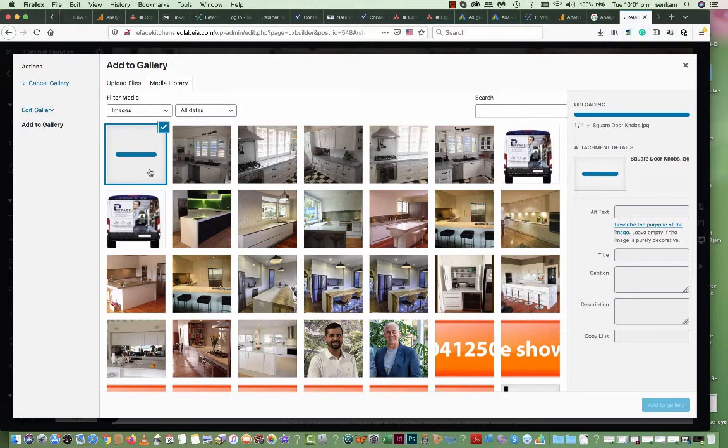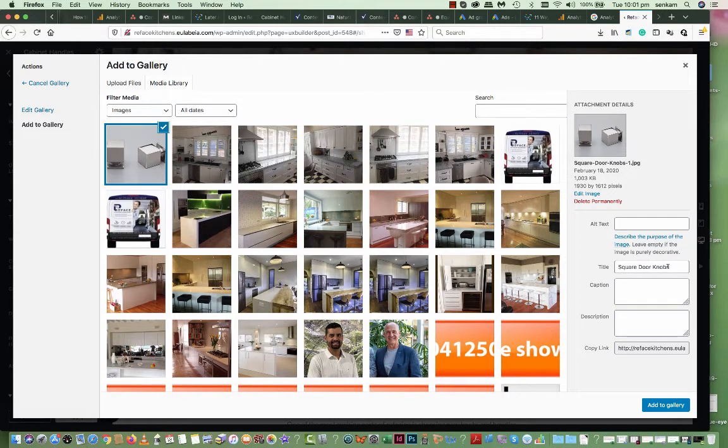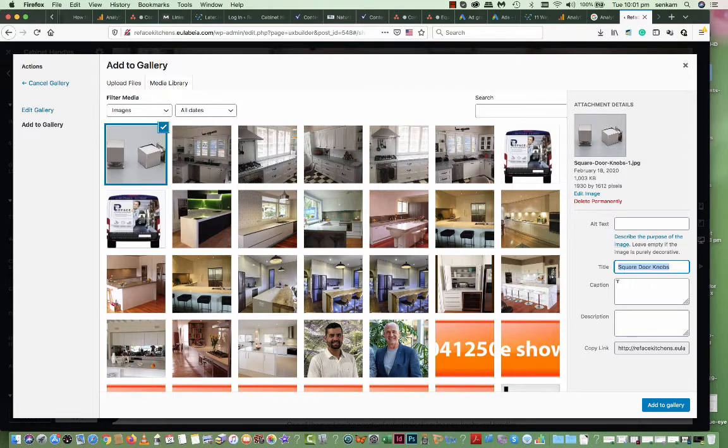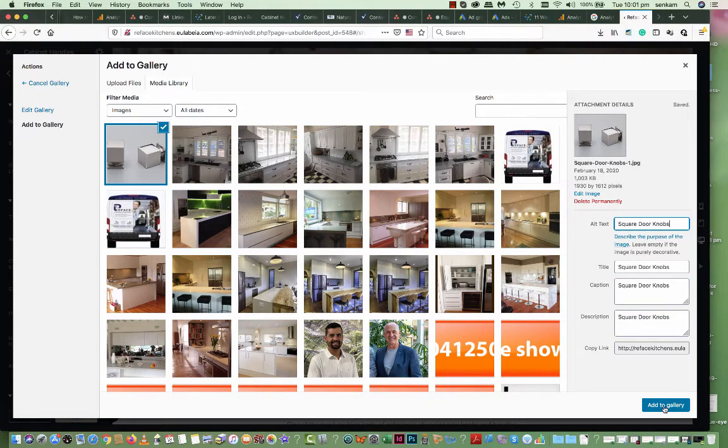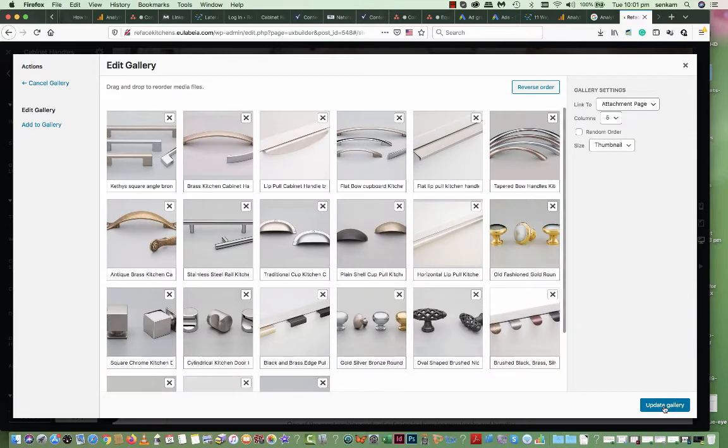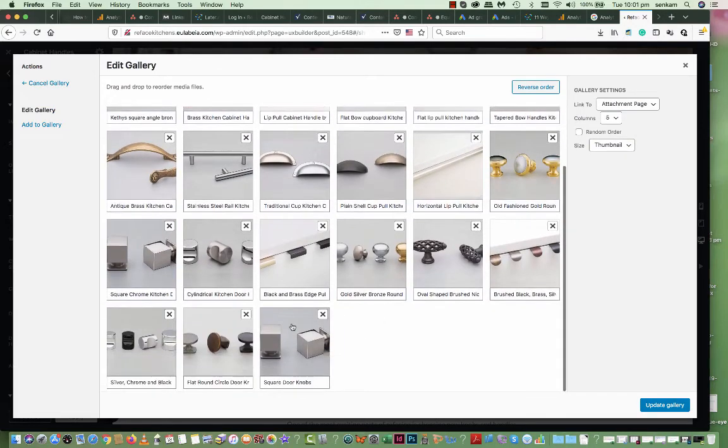It's important that you give the image the name of the product. In this case, it's called square knobs. I've gone in more detail because I've researched it. But you make sure that you fill every single one of these fields.